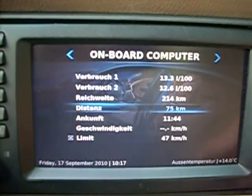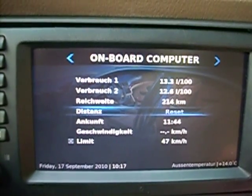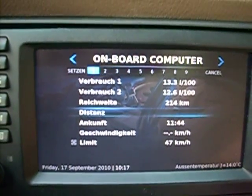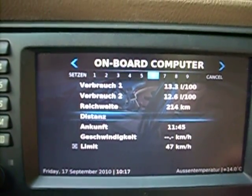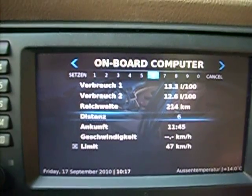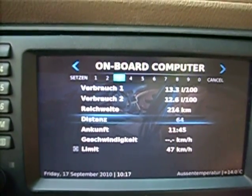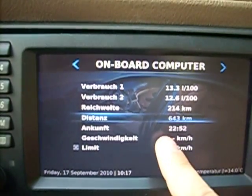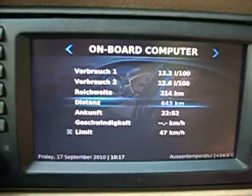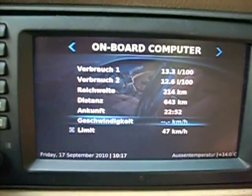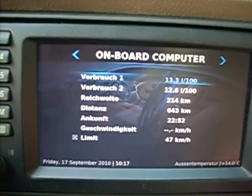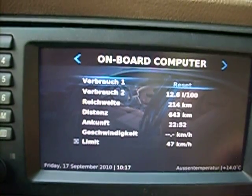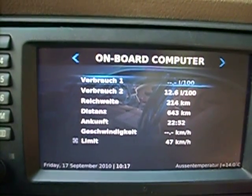The same we can do with distance — just go there and set it. We set it to 643 kilometers. Okay, this is our new arrival time. Yeah, we can reset — I'll show how to reset it. Reset, yes — and the value is reset.